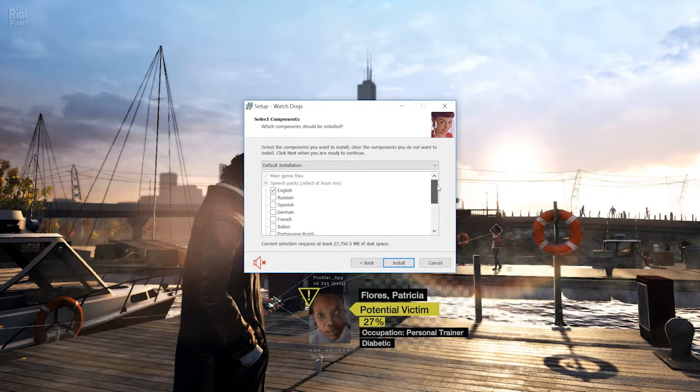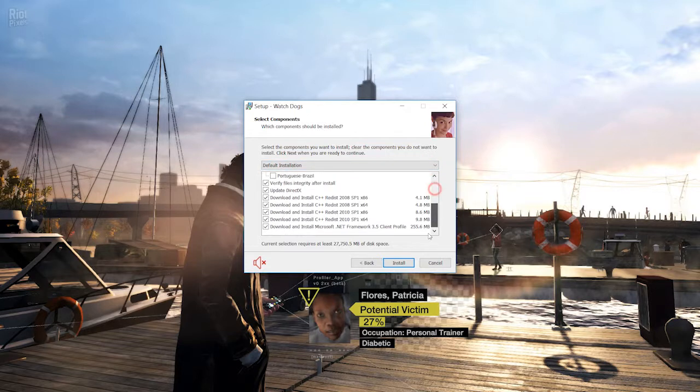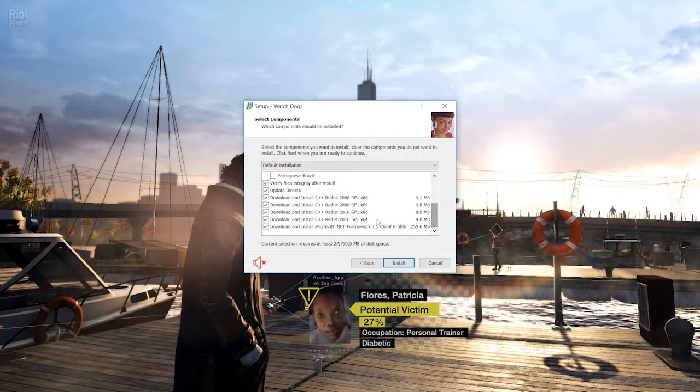Just scroll this down. I just didn't notice this because the previous times when I downloaded from FitGirl Repacks these things just came up here. So today I just didn't notice this part and when I scroll down.